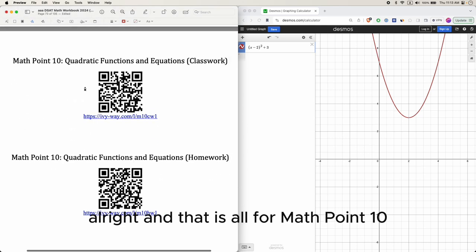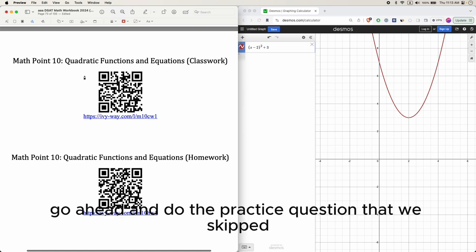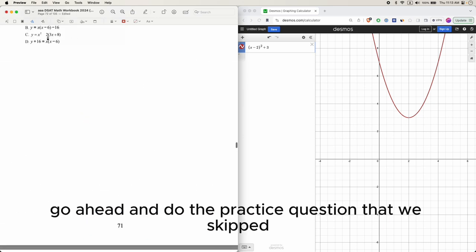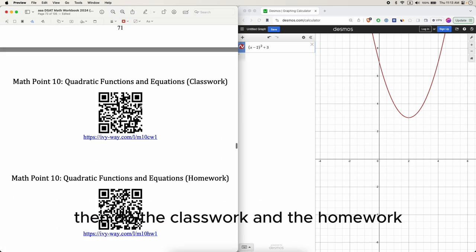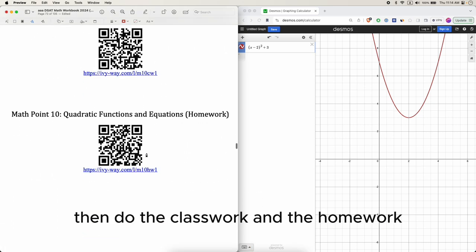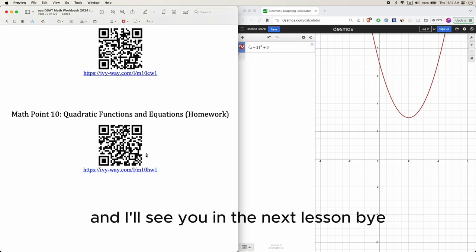That is all for math point 10. Go ahead and do the practice questions we skipped, then do the classwork and homework. See you in the next lesson.